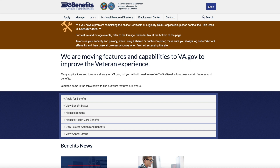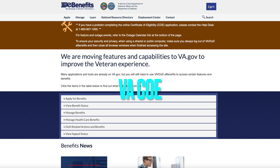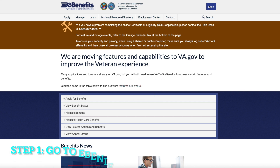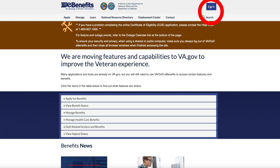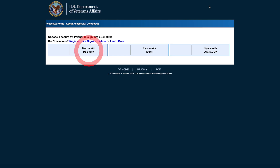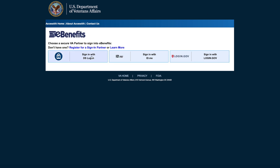Hey guys, I'm going to show you how to pull your VA COE, or Certificate of Eligibility, from eBenefits online. First thing, go to eBenefits.va.gov and log in. You can sign in with your DS Logon, ID.me, or whatever login you prefer.